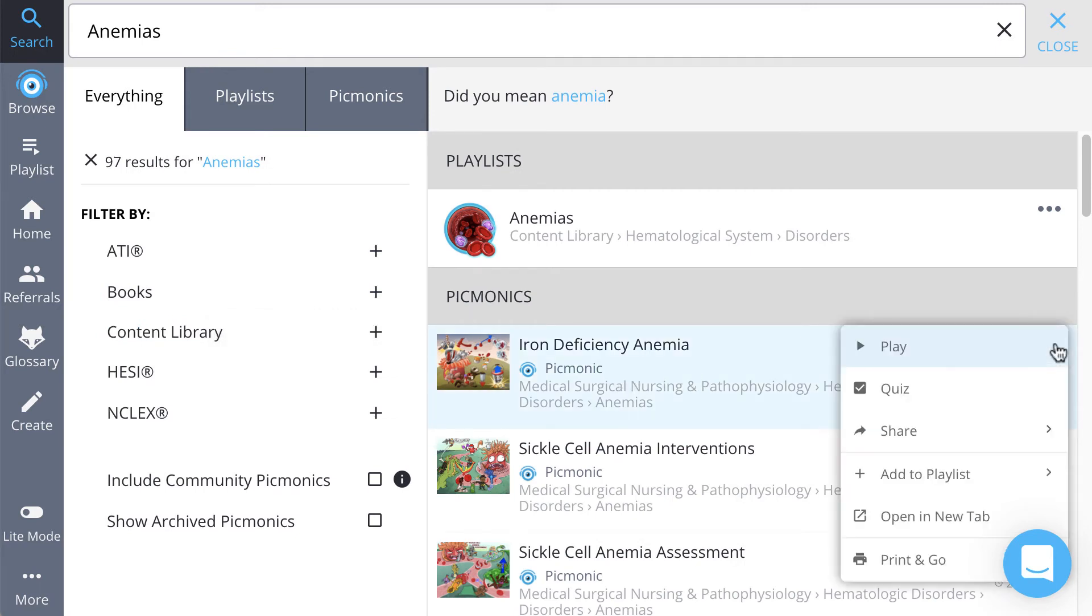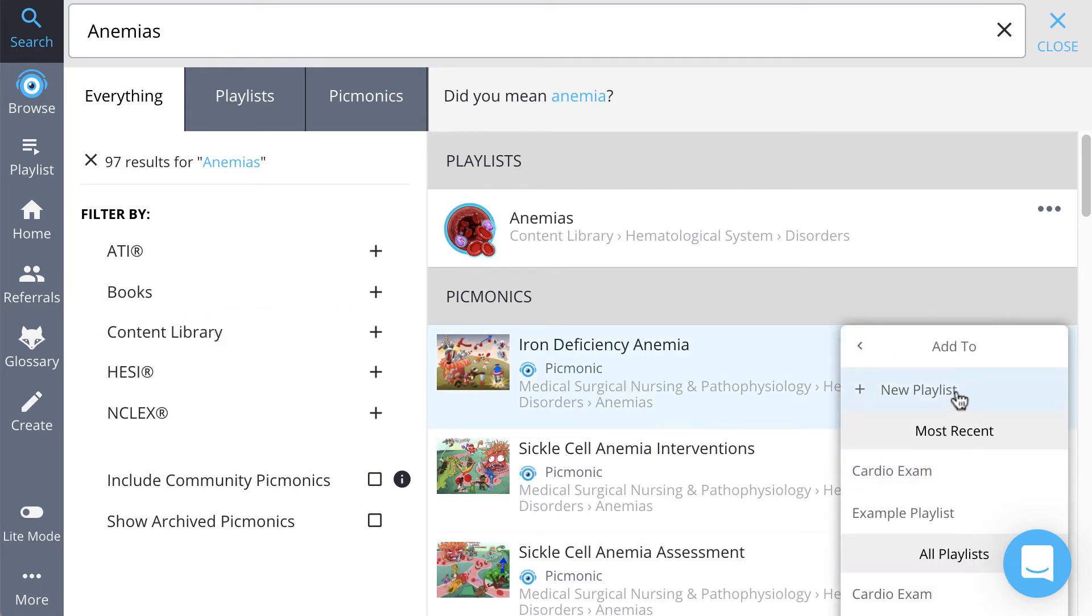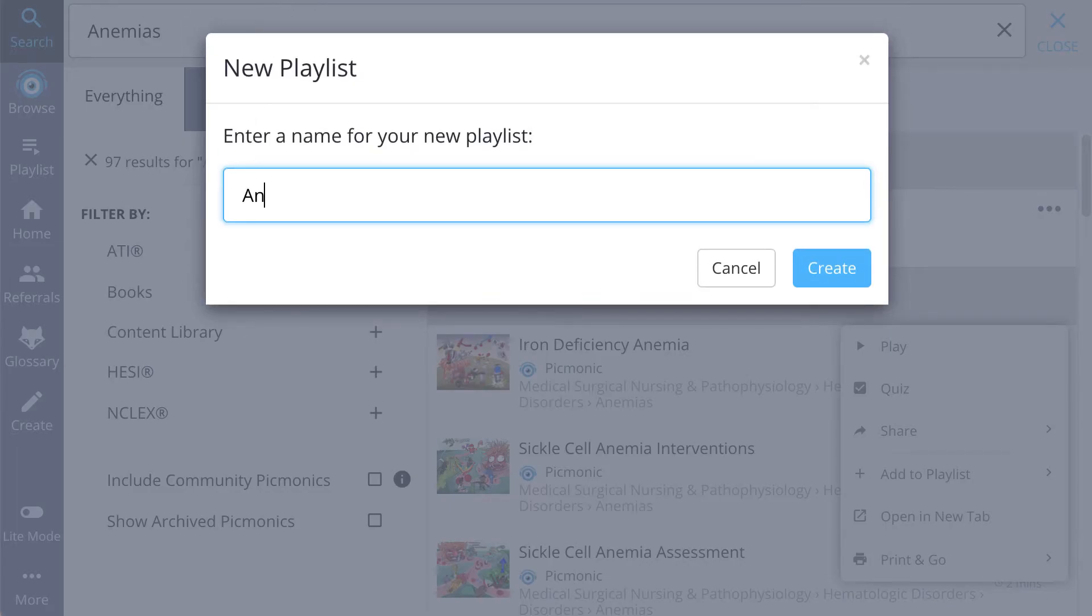Click the more menu on the right, click add to playlist, name the playlist.